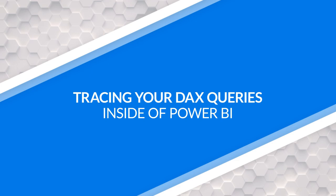Yo, Adam Saxon with Guy in the Cube. And in this video, I'm going to show you how you can trace your DAX queries inside of Power BI. Let's do this.